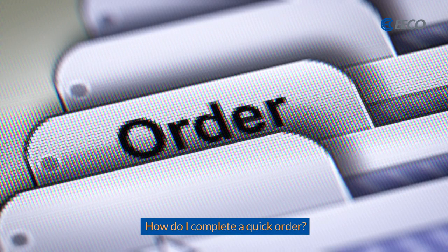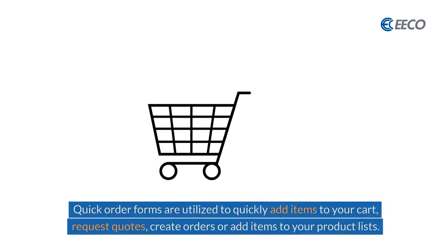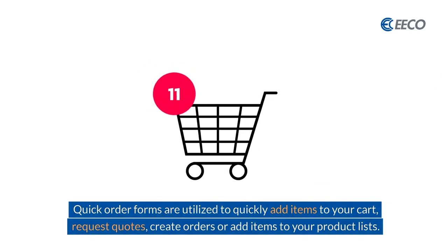What's the easiest way to complete a quick order? First off, quick order forms are utilized to quickly add items to your cart, request quotes, create orders, or add items to your product list.